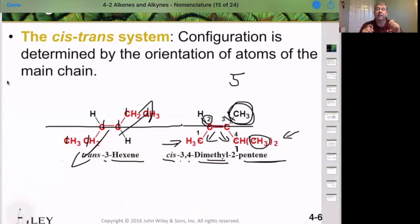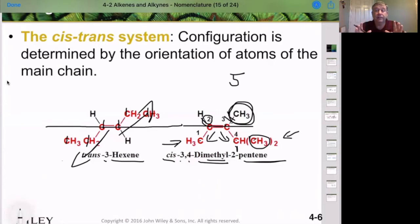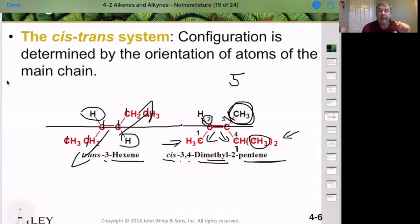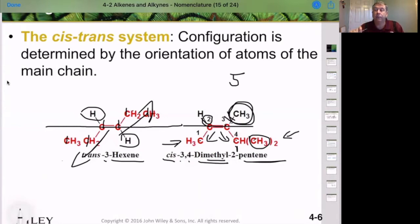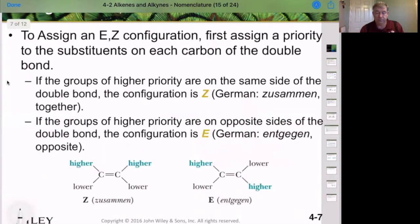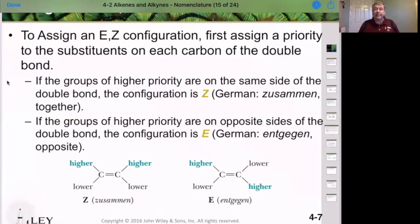We're just adding an extra layer of identification. This cis-trans naming only works if we have two substituents on the alkene with the other two positions being hydrogens. What if you have three different groups on your alkene? We have to use a different naming system. When we have three or more groups, we use what we call the EZ configuration.